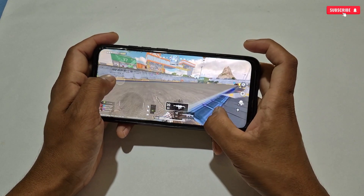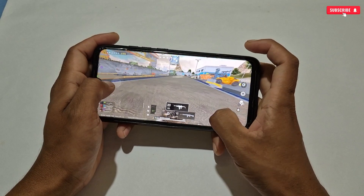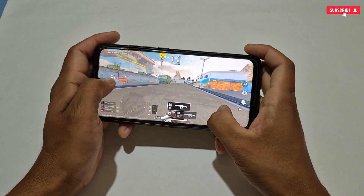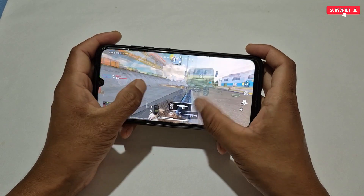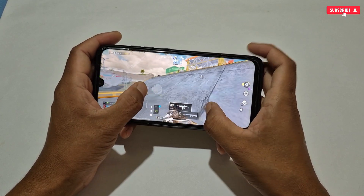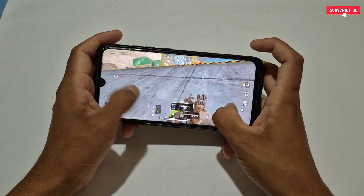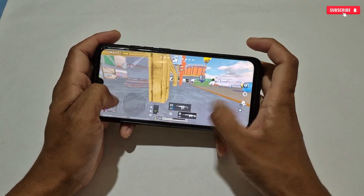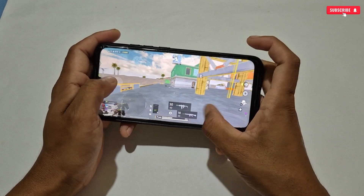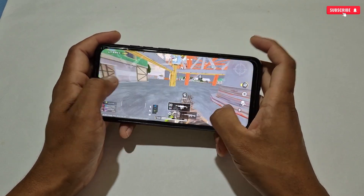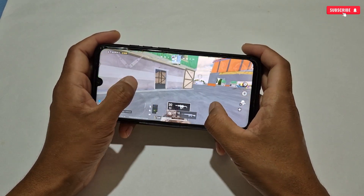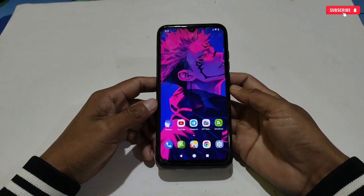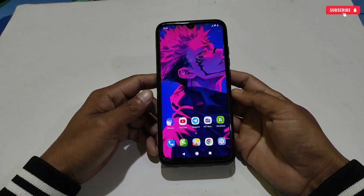Hello everyone, welcome back to another brand new video. As you all know, RAM really matters for doing tasks in our devices like gaming, multitasking, scrolling, and other stuff. But if you have low RAM or your RAM is full with unwanted app cache, then the phone starts lagging and sometimes gets stuck for a while, which is really annoying — that's why so many viewers were requesting a tweak to increase RAM size without root permission.